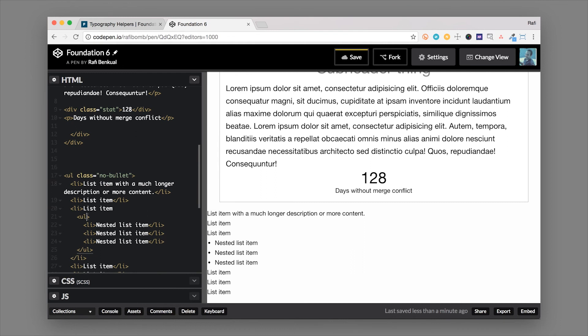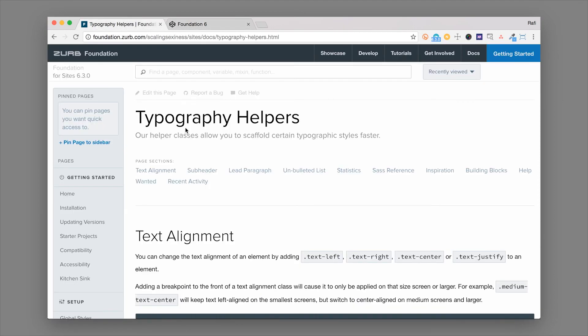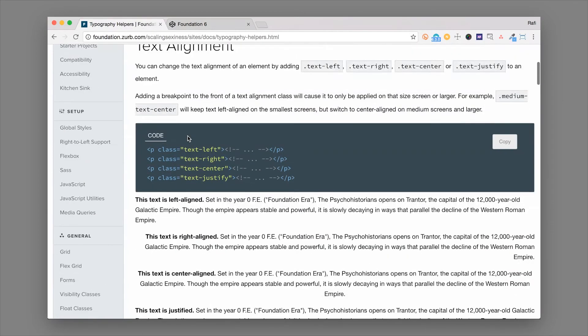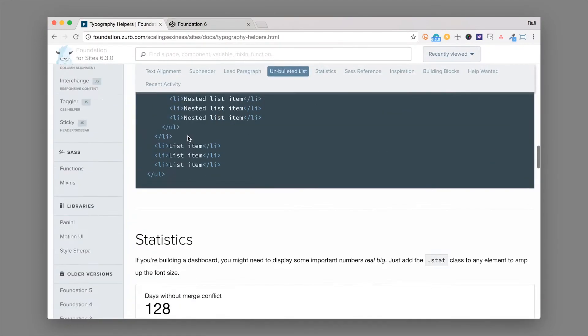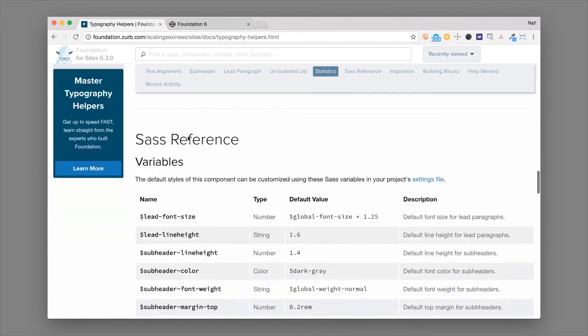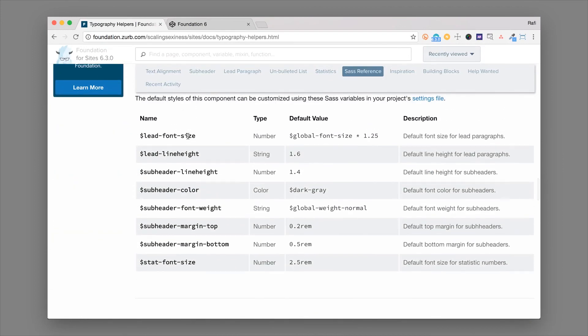So there's a lot of helpful classes in Foundation to get your typography right and this is just some of them so definitely check out the docs and also down below you have some helpful variables here which you'll find in your settings file for the SASS version of Foundation and you can quickly adjust these to get the look and feel that you're looking for.